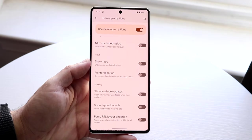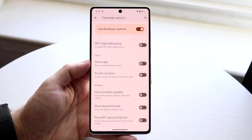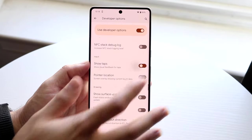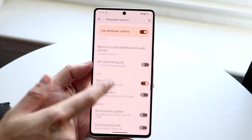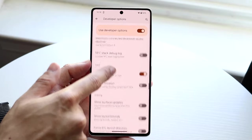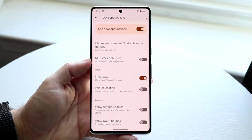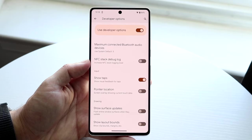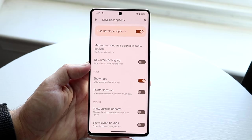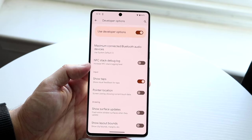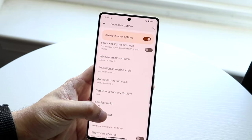Another option is Show Taps, which shows visual tap indicators on your display. You can see a small indicator that hovers behind your touch. I don't think people need this on all the time, but it's a cool option to know about.